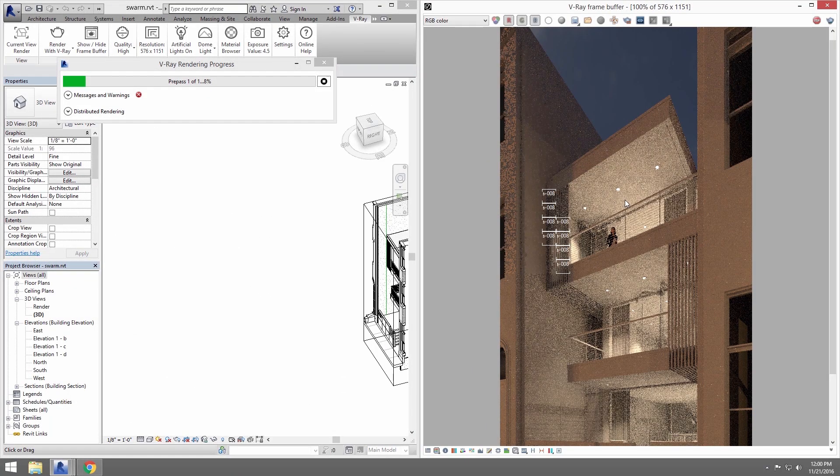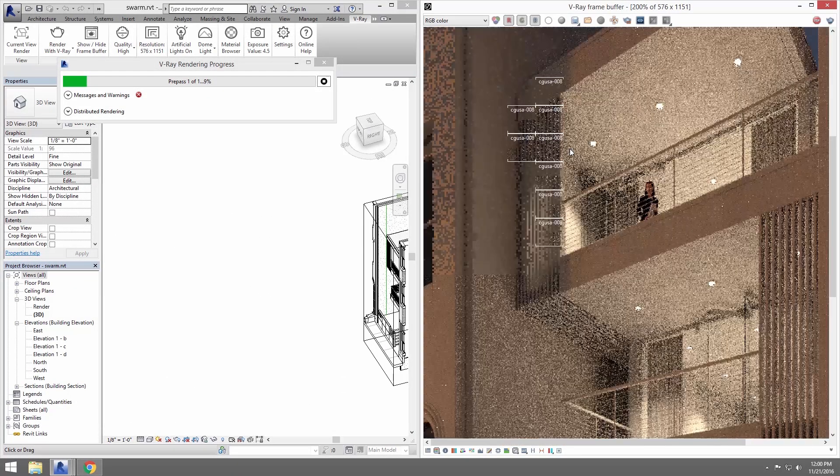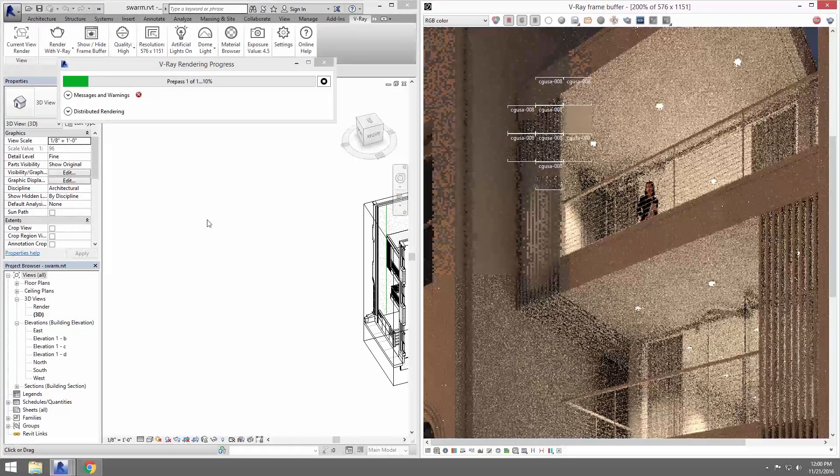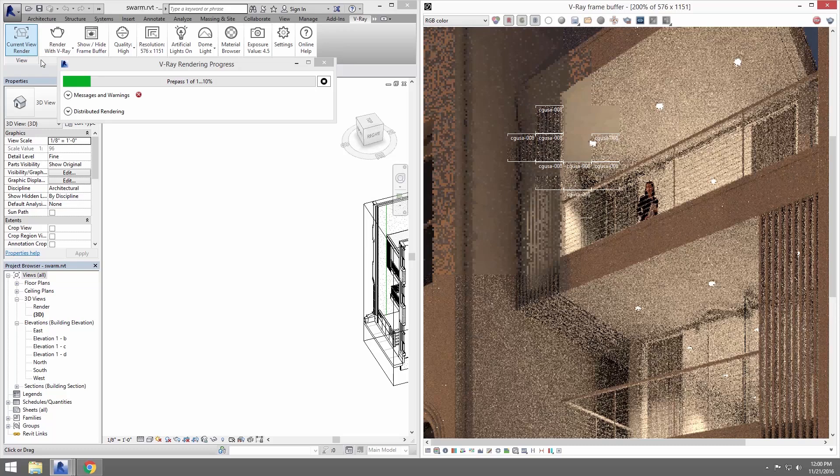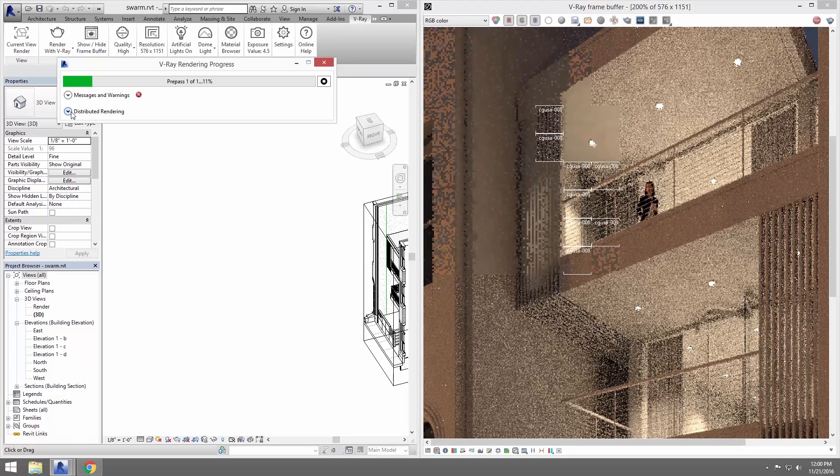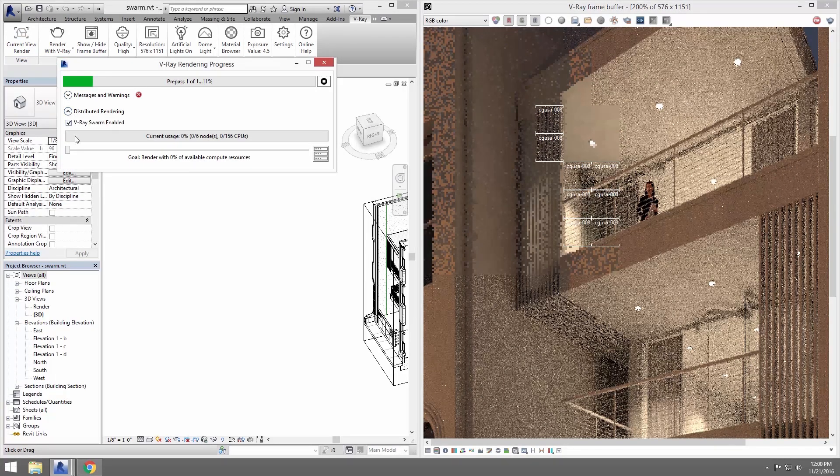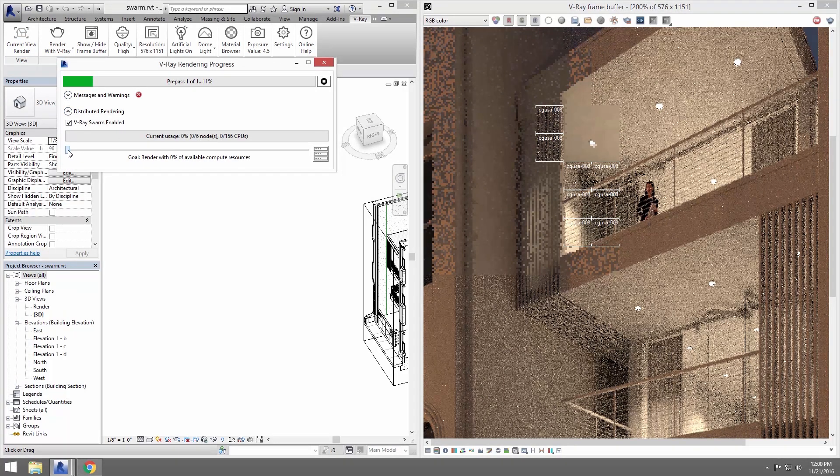In the V-Ray rendering progress dialog, click on the distributed rendering arrow to expand it and a bar that shows how many machines are being used.